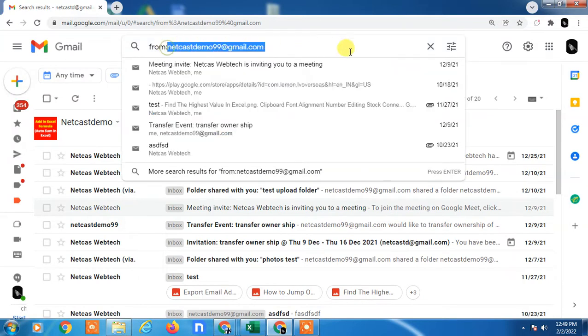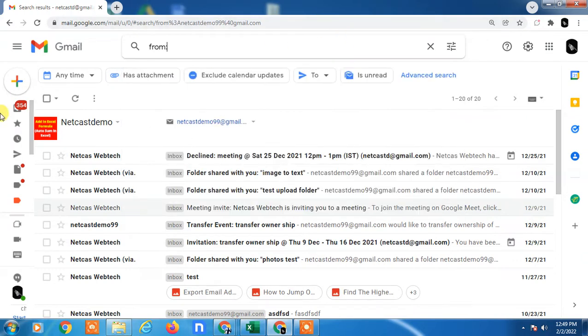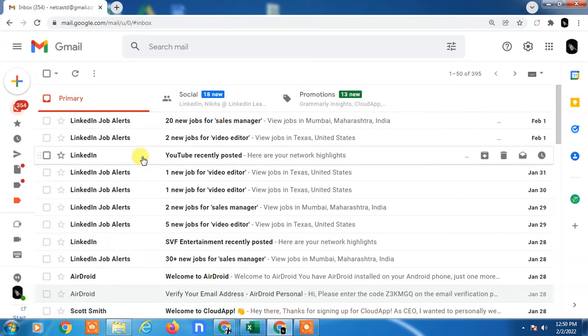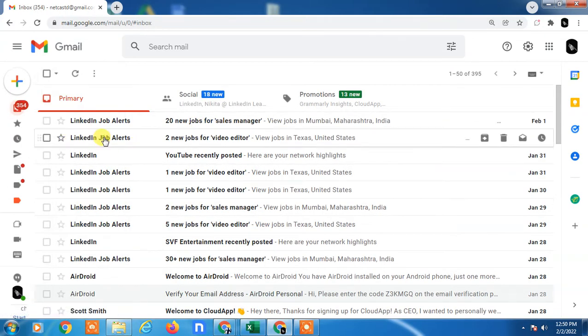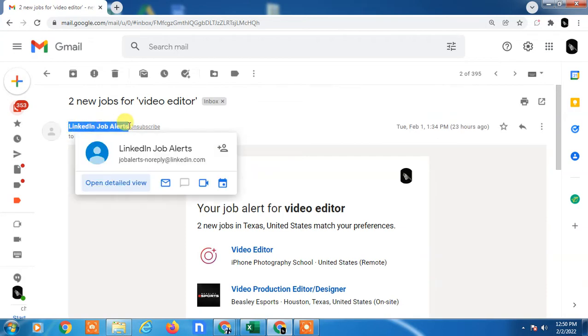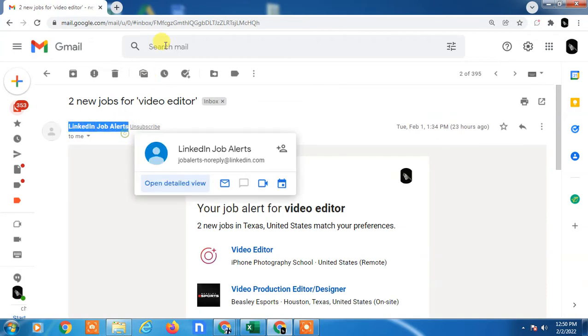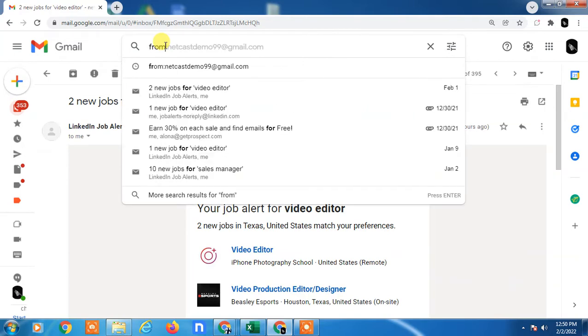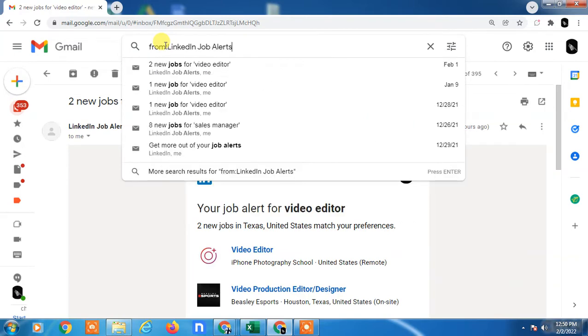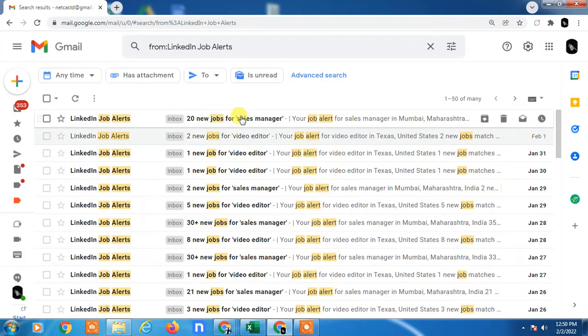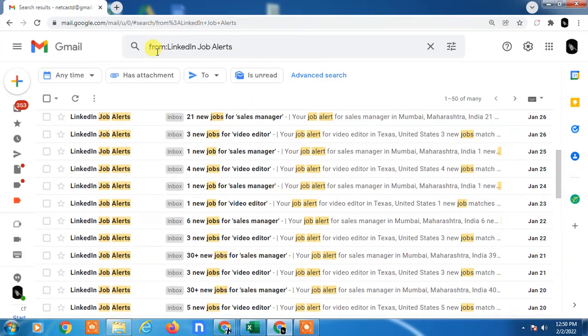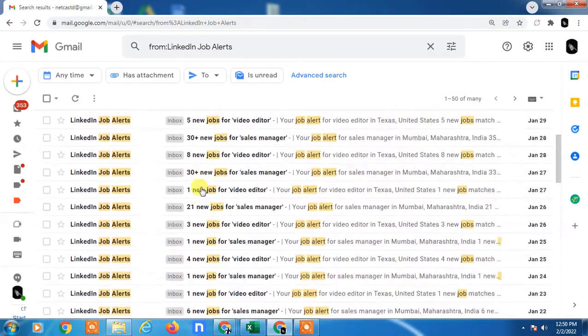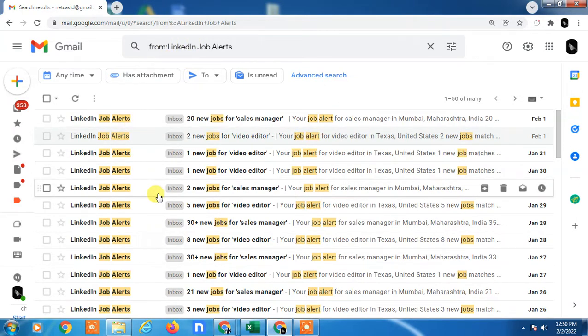You can also type the name of any subject or email name. When you open any mail - I'll open this LinkedIn mail - here you can see the name. If I copy this and type 'from:' and paste the name and search, you will get all mails with this email ID or name.